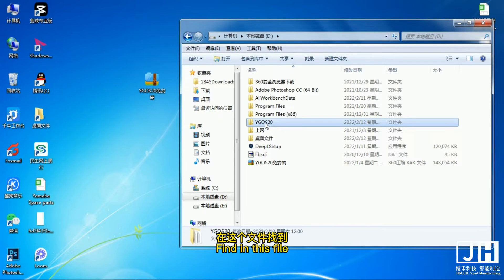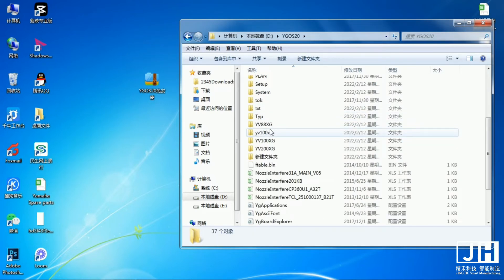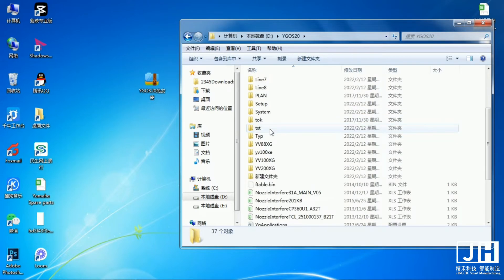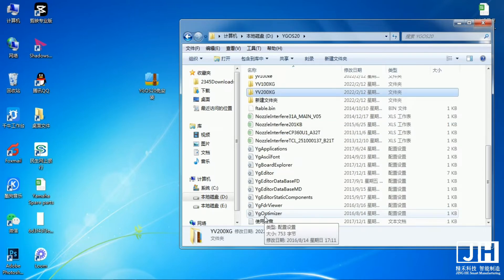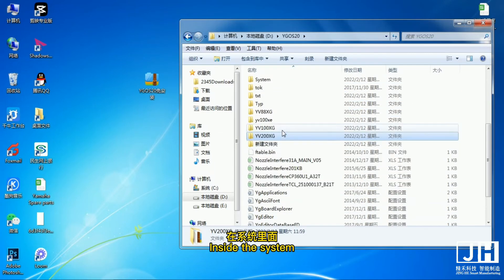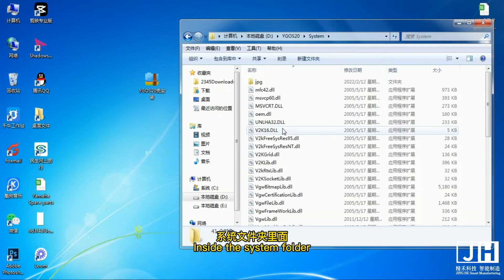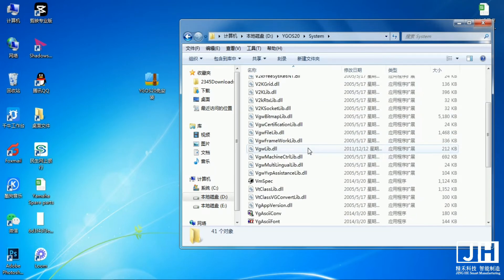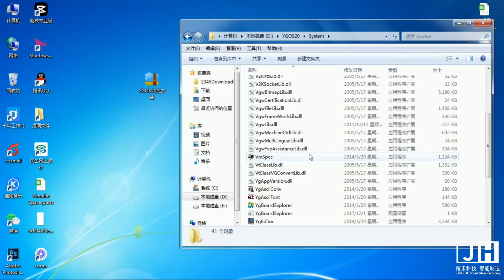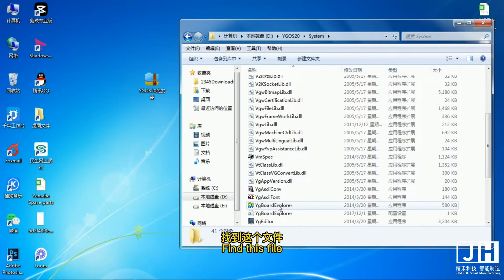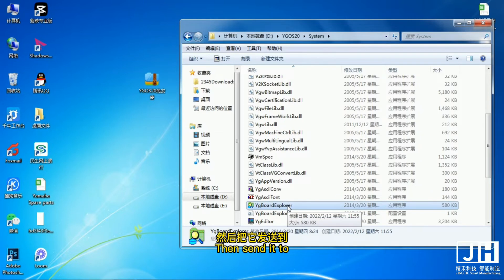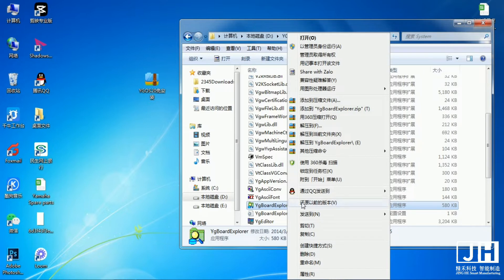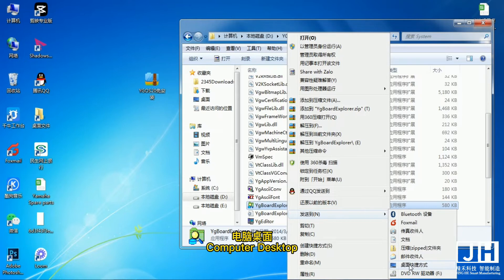Find in this file. Inside the system folder. Find this file. Then send it to quick desktop, computer desktop.